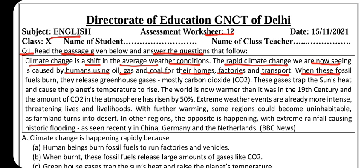When these fossil fuels — fossil fuels hote hain jiva shamindan, jo bahut salon tak dharti ke andar dube rehte hain — when these fossil fuels burn, like coal, gas and oil, they release greenhouse gases, mostly carbon dioxide, CO2.